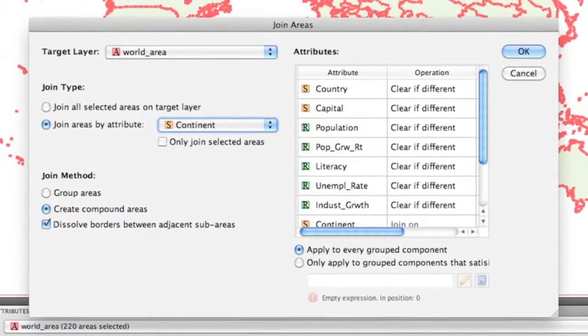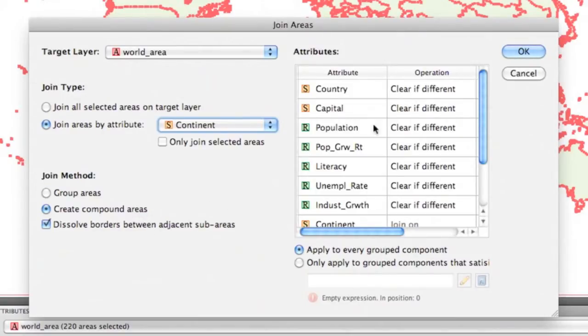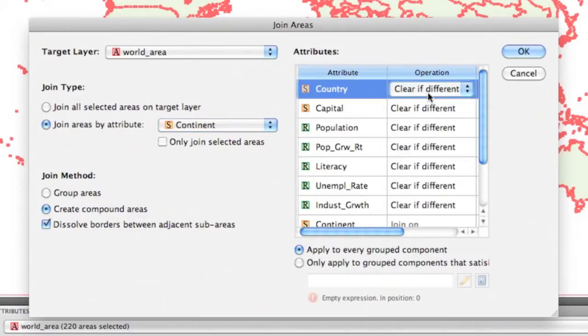We also have the option to group areas or create compounds. And if we need to, we can dissolve the borders too.